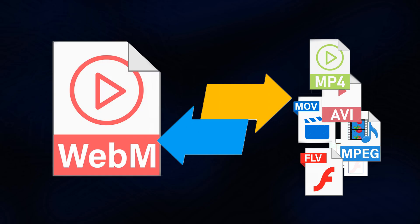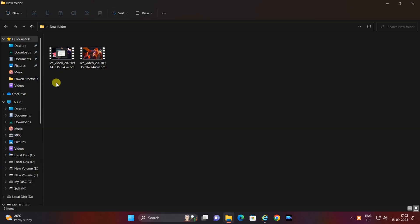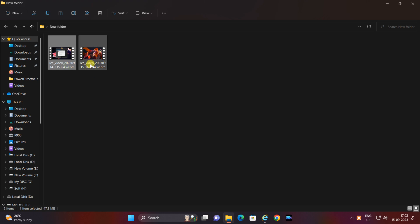Hello YouTube viewers, welcome back to our channel. Today we have an exciting tutorial for you on how to convert a WebM video to any other format using the free web tool. If you've ever struggled with compatibility issues or needed to change the format of your video files, this tutorial is for you.